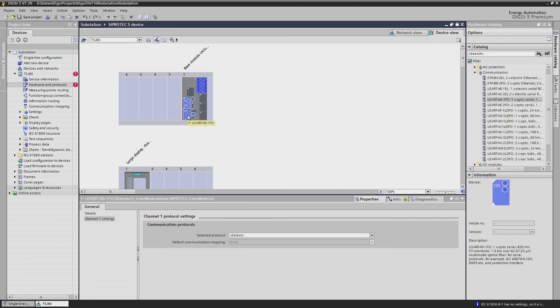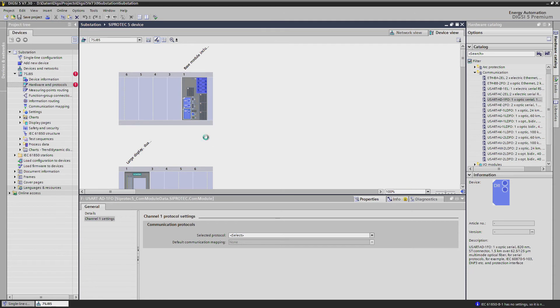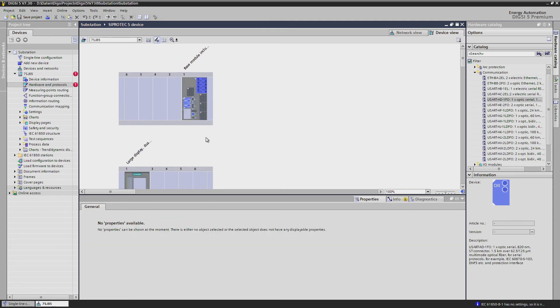If you need to replace a module by another type at any time during the lifecycle of the device, this is no problem at all. Just delete the module and insert the new one from the library, as you can see here with the serial modules.